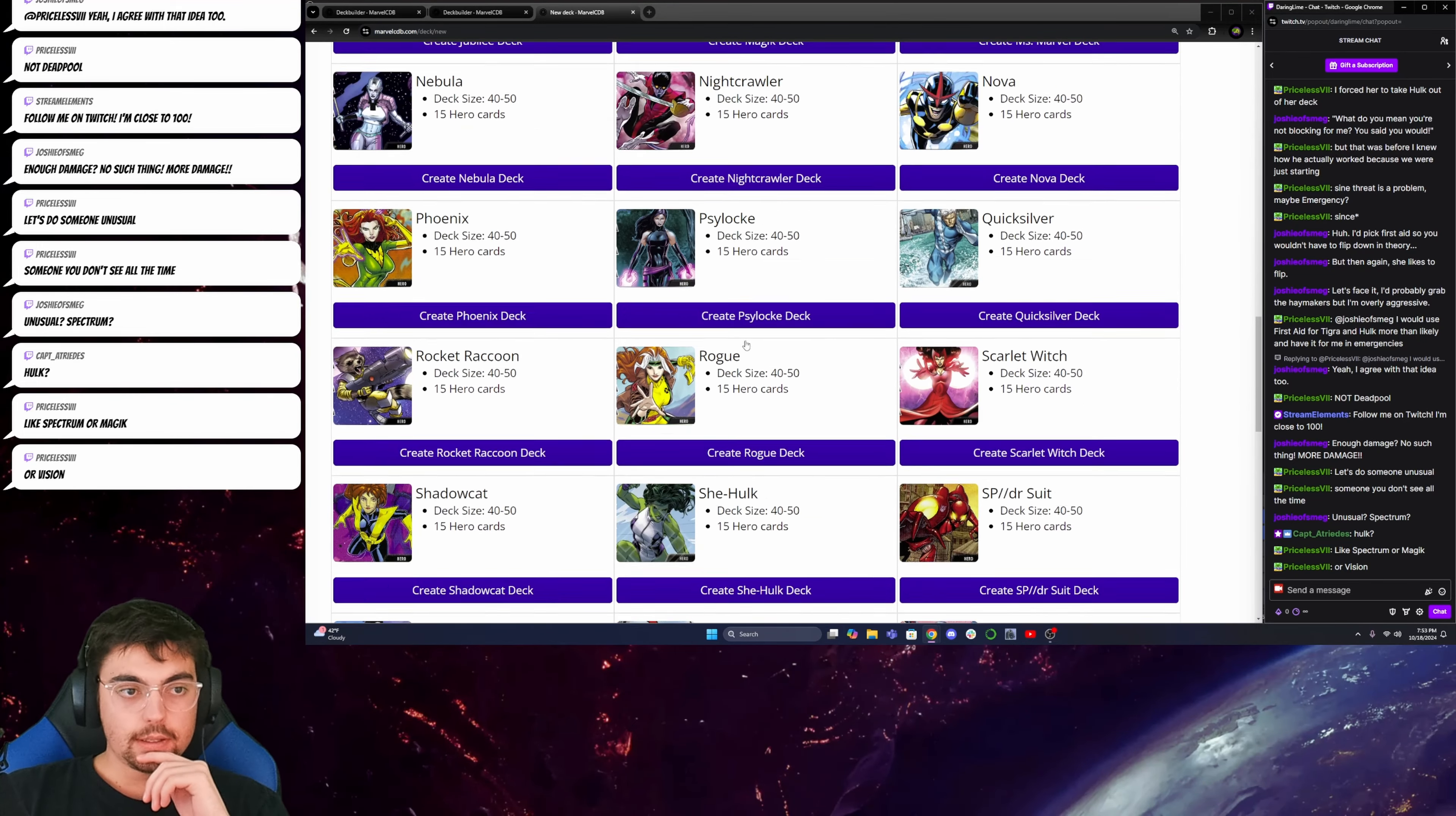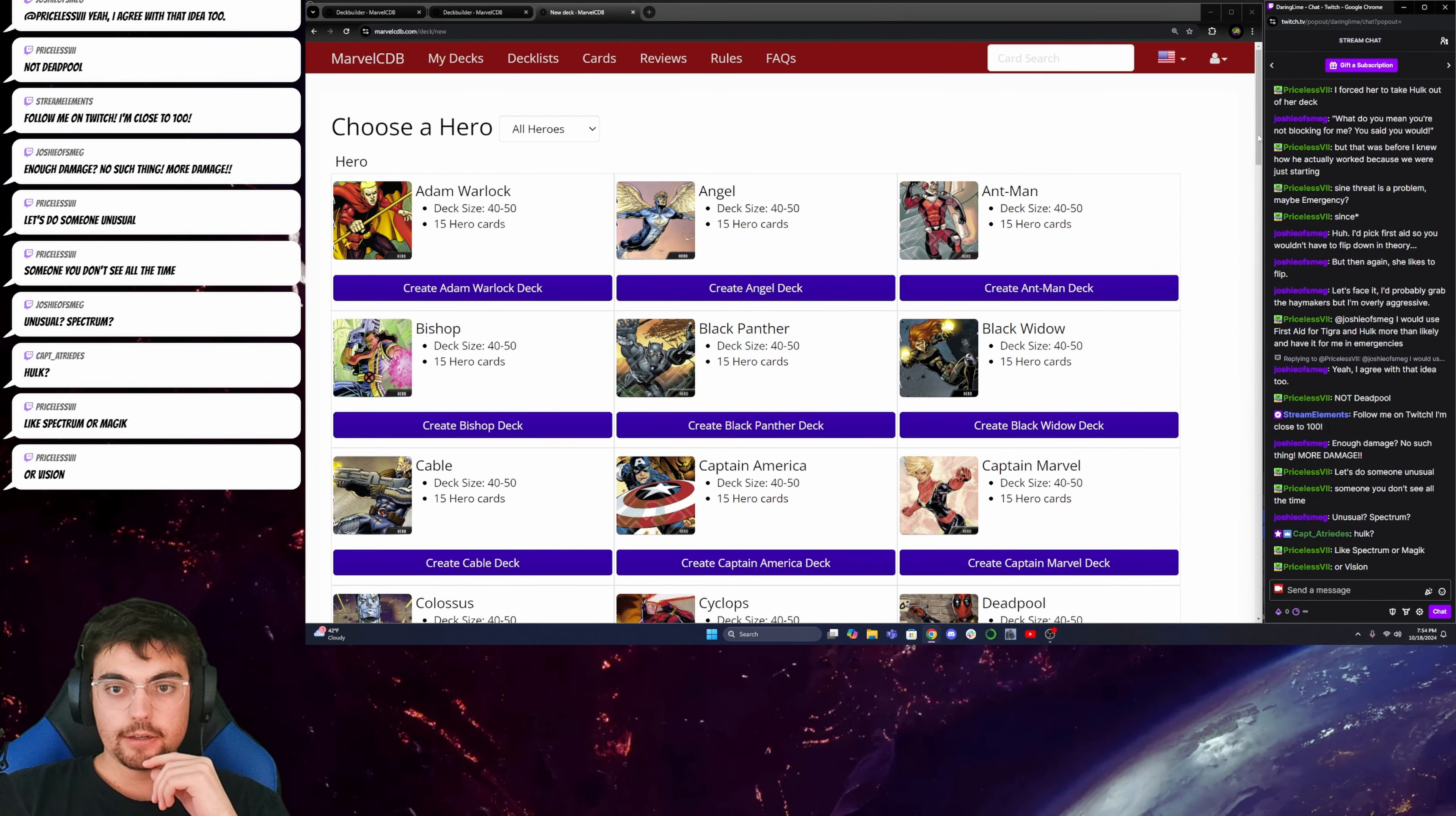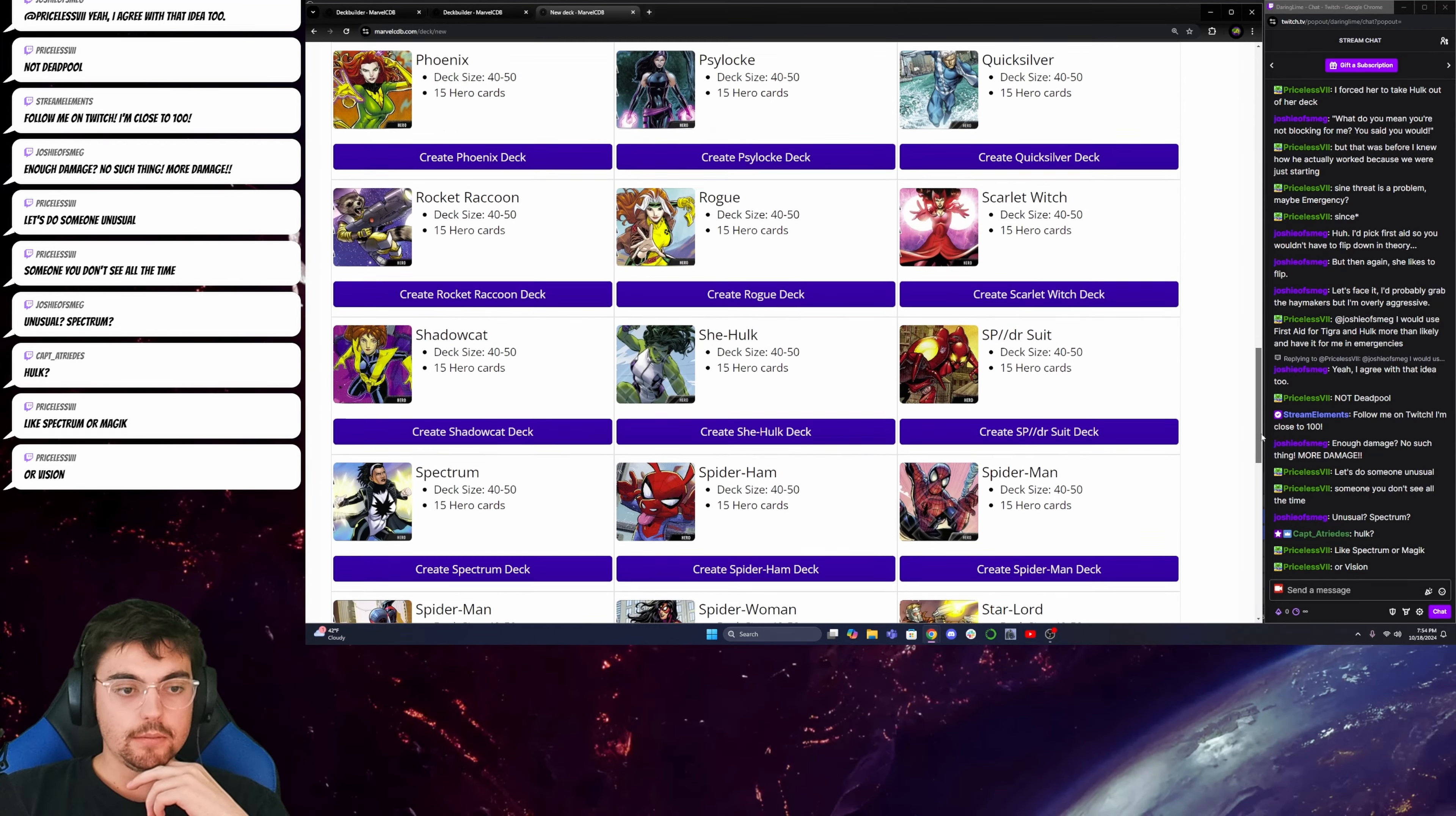Vision? Oh, I love Vision. Yeah, let's do Vision, because Vision is a character that I really enjoy.